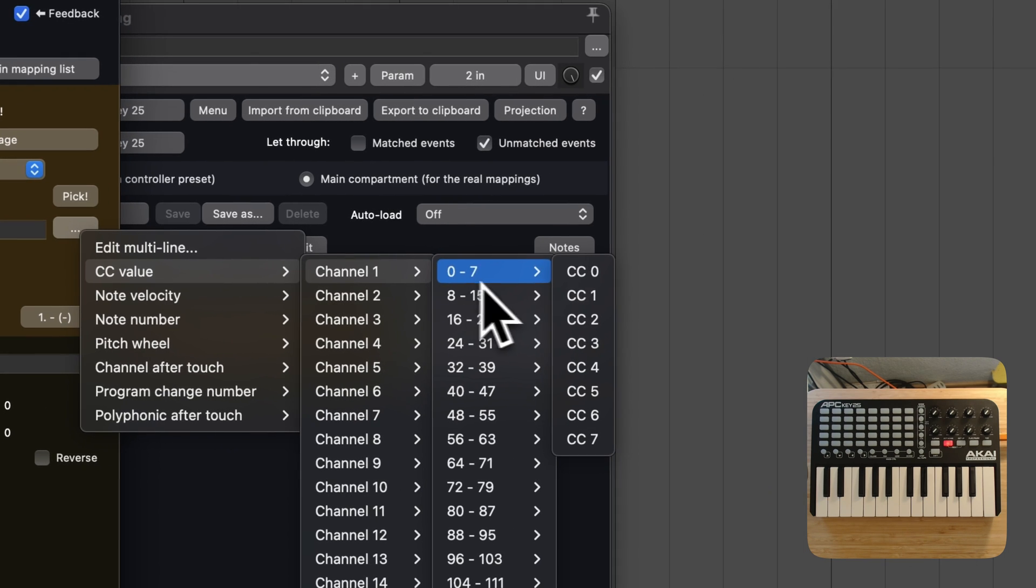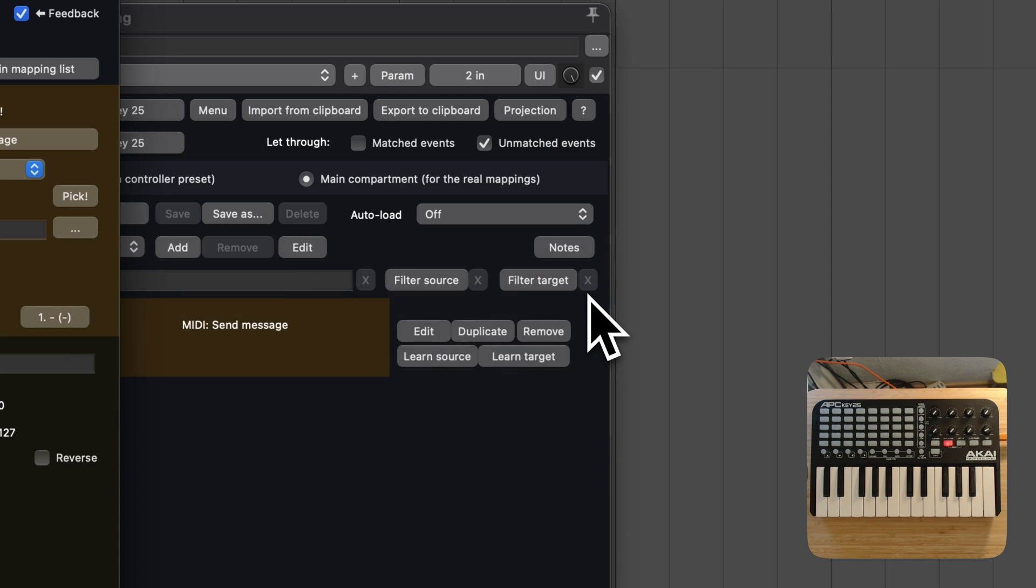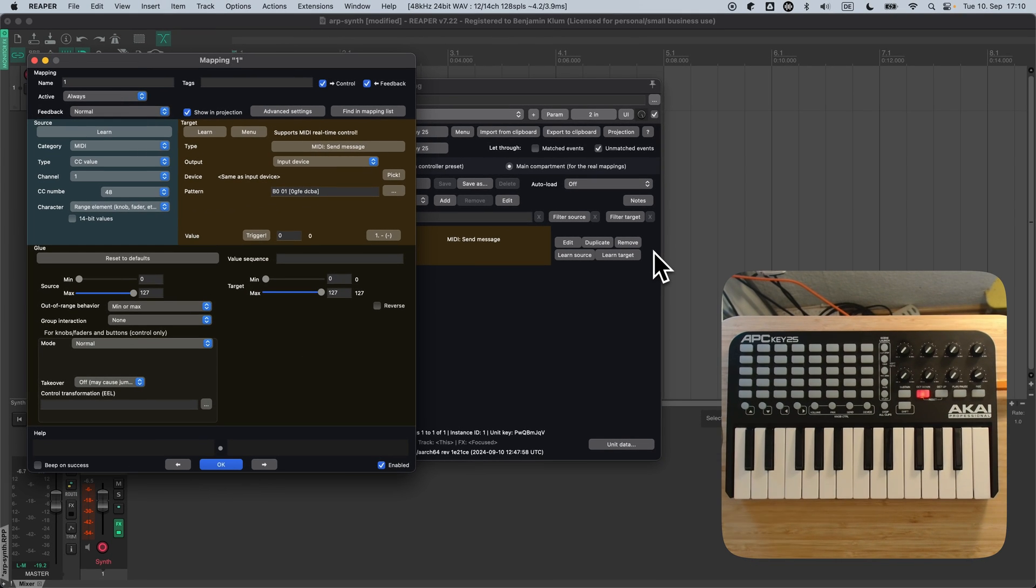It's MIDI continuous controller 1, or in short, CC1. As we learned before, that's the CC number for modulation wheels.